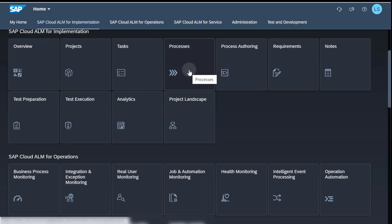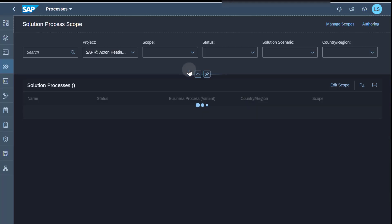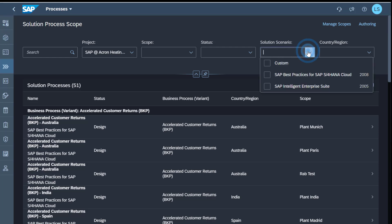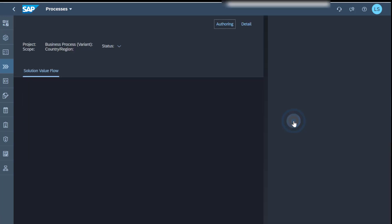From the launchpad, I navigate to the process application. I filter for custom solution scenarios, where I already created a known solution value flow for make-to-stock production.